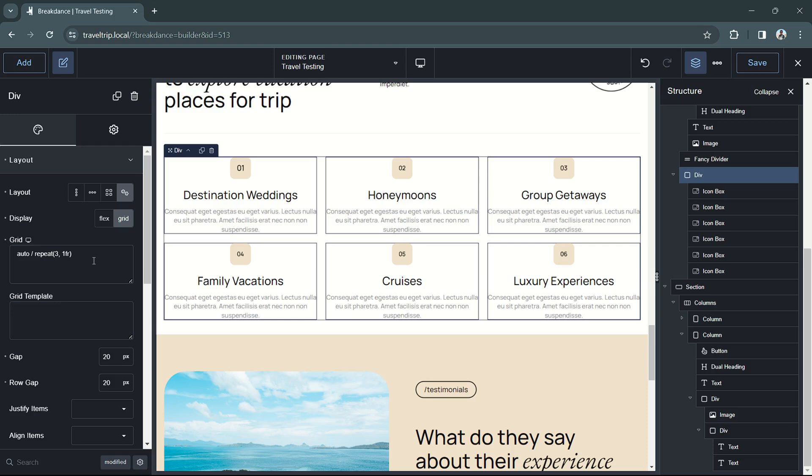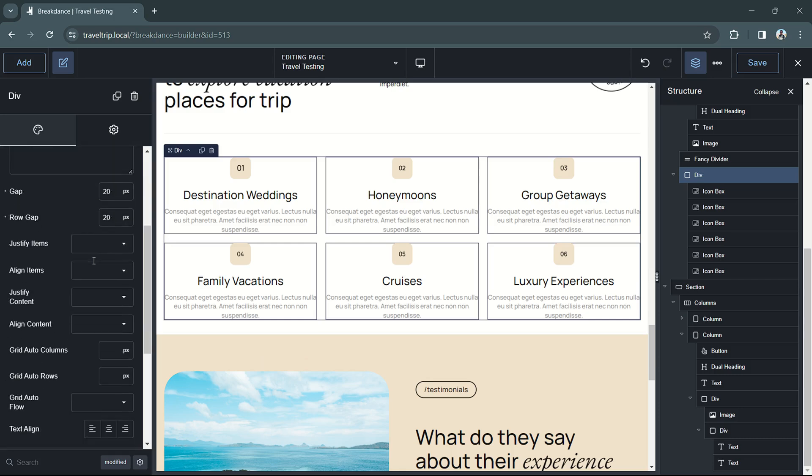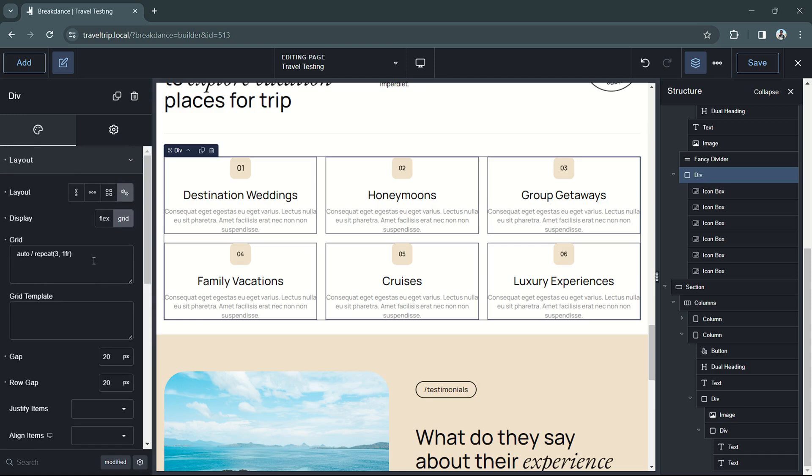With the custom grid settings, we can further customize the layout of our child elements using a variety of different features and options available to us.